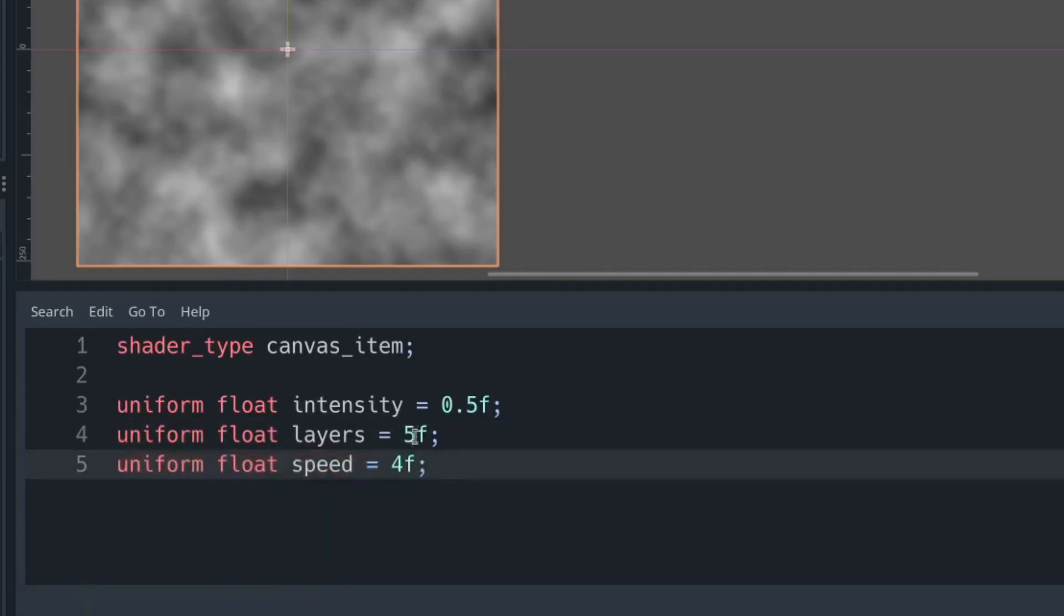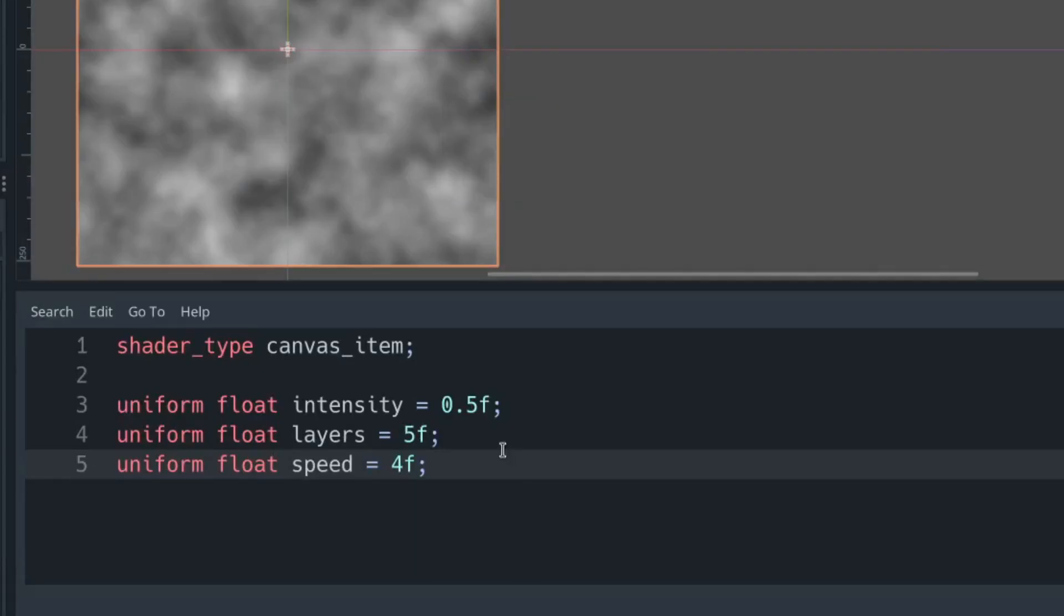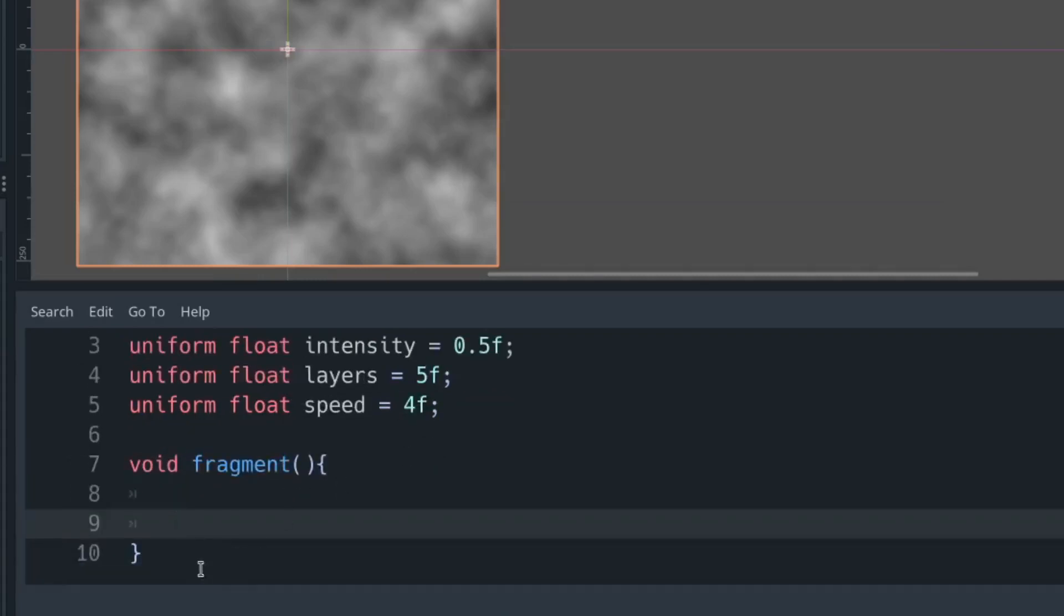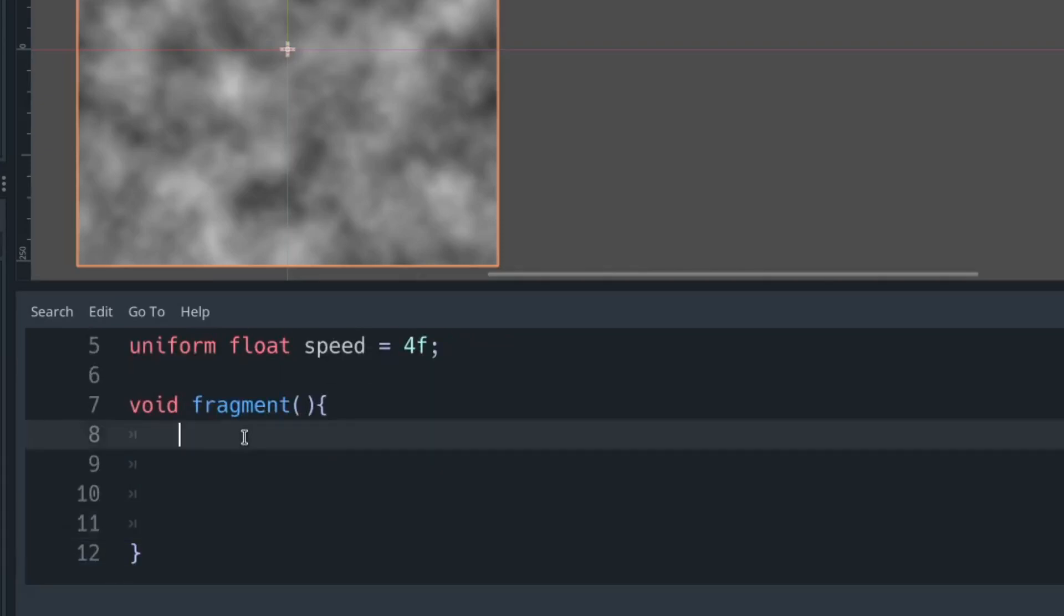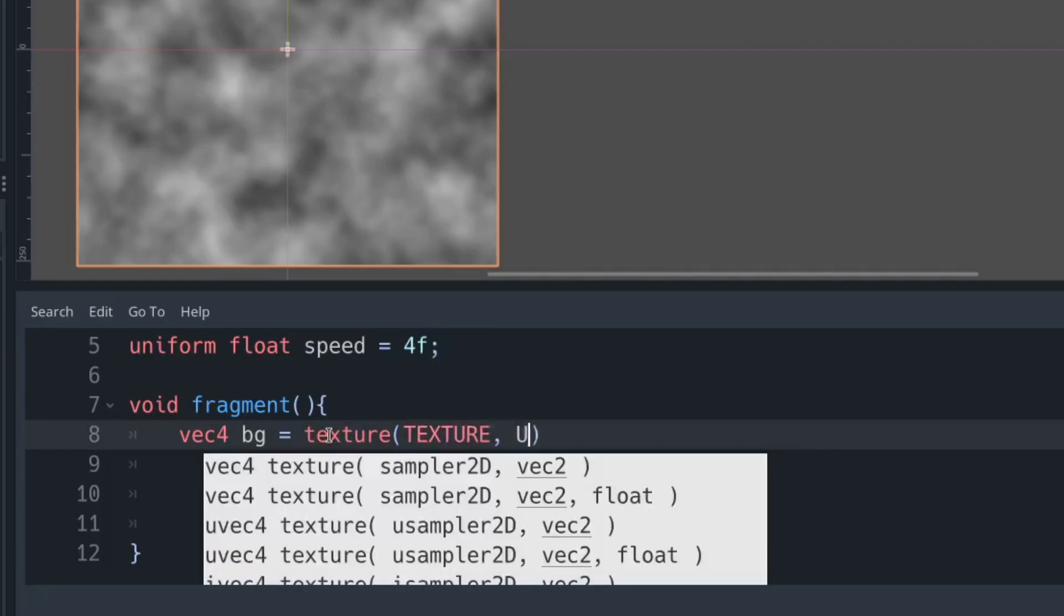I'm going to save my scene and then create my fragment function. We're going to create a vector4 and call that BG. This texture is going to be set to the texture that is our noise at the moment.